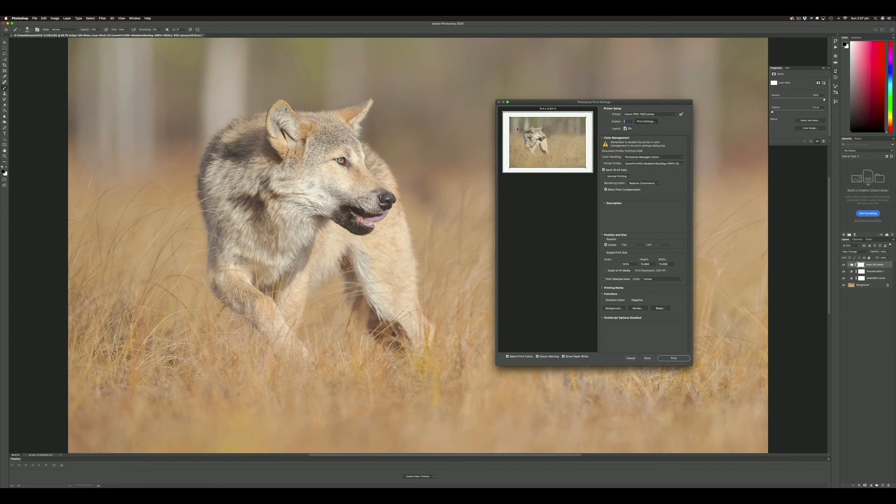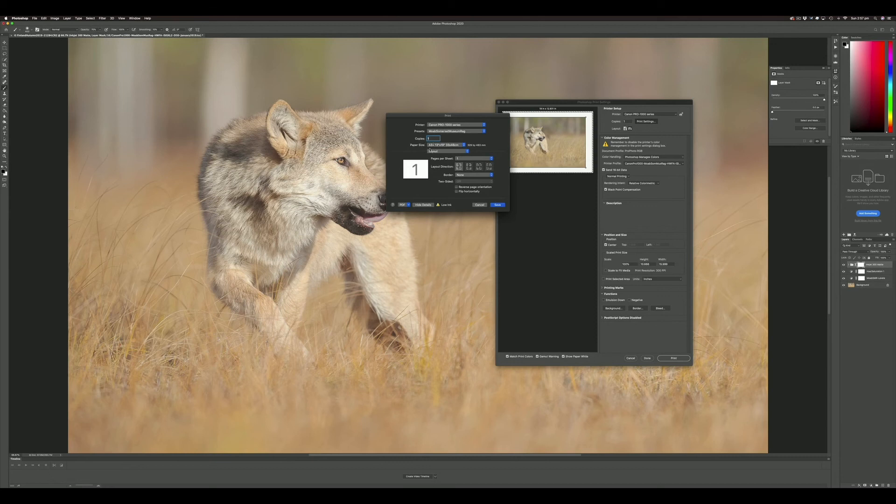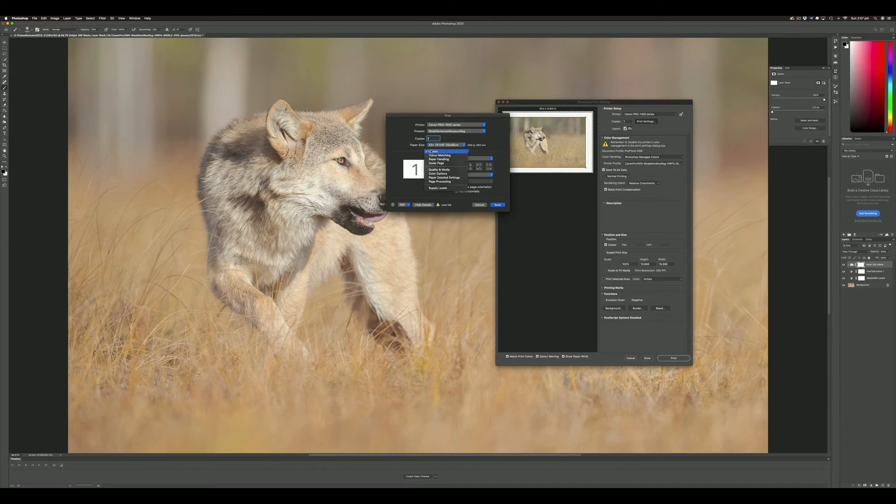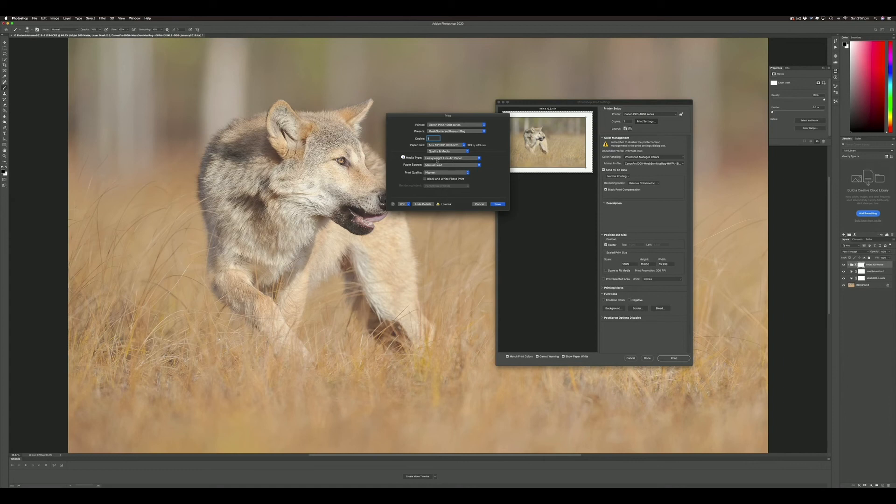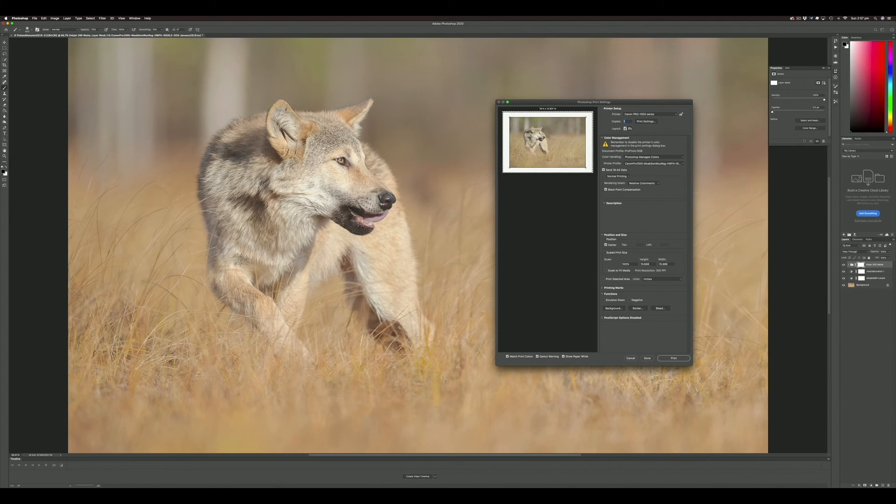In the print settings for the Canon Pro 1000, I've got a preset set up for Somerset Museum Rag. I'm going to check I've got my quality and media set correctly—heavyweight fine art paper, manual feed, highest quality. Save that, hit print, and away we go. We'll get a print that really closely matches what we see here on the screen.